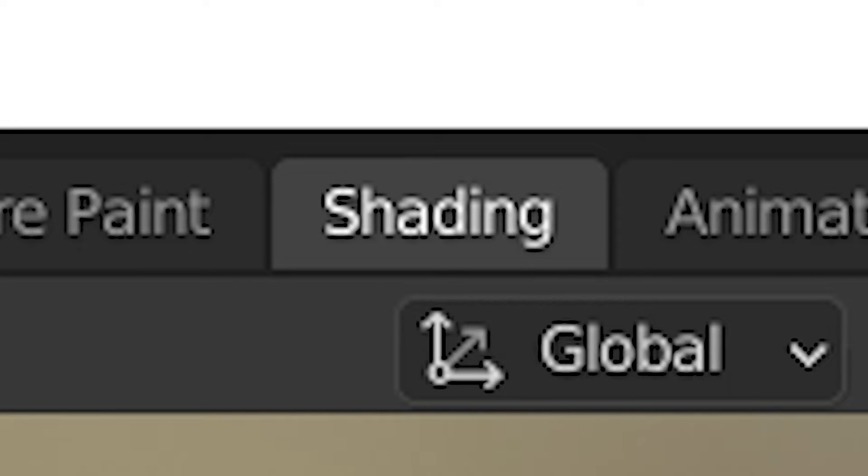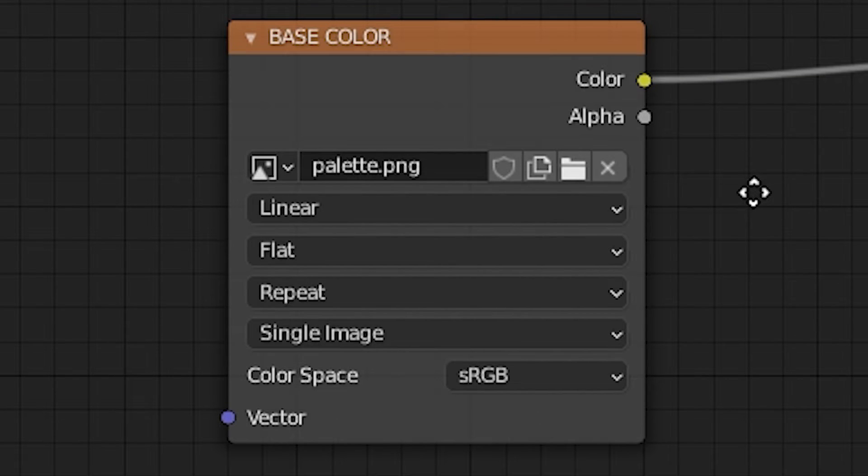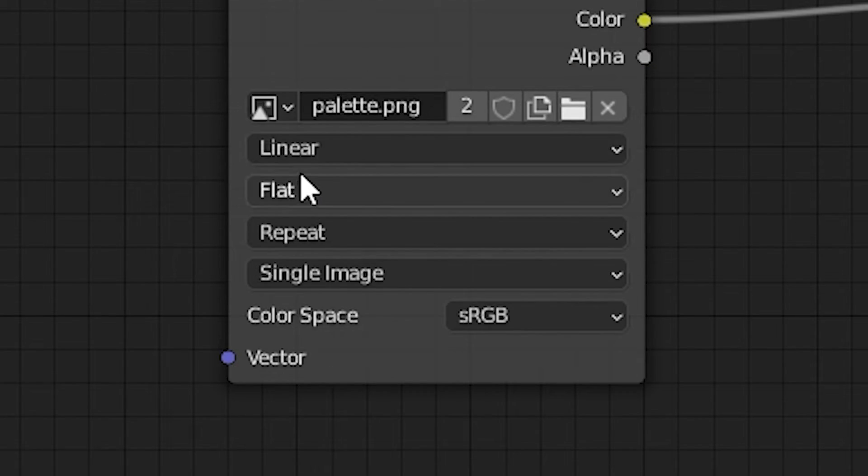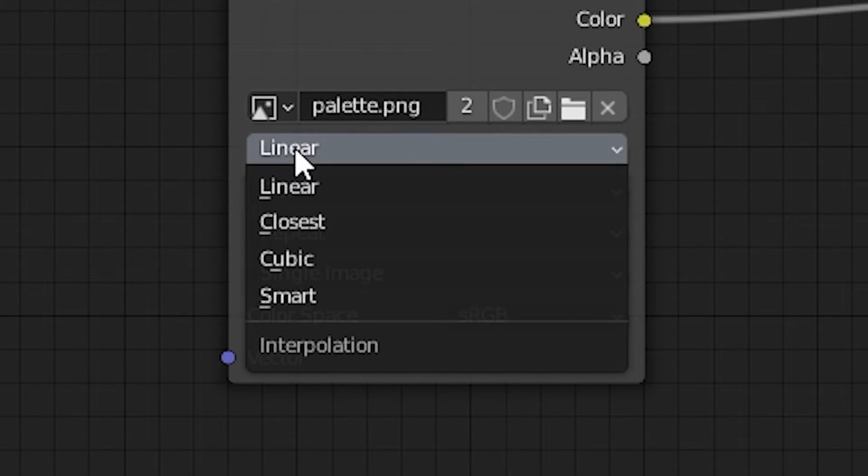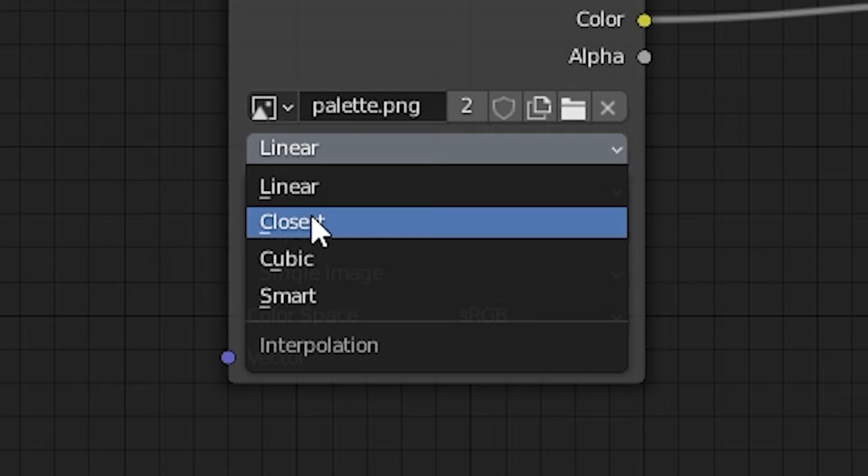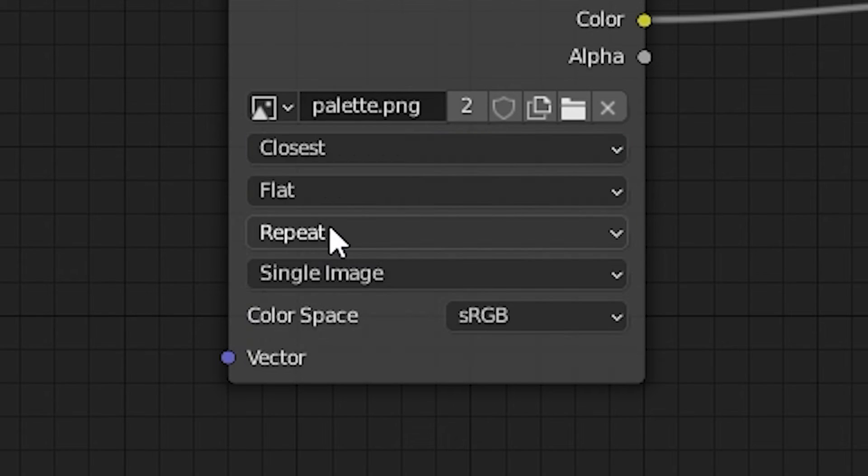Once you have your texture image, head back over to Blender and inside the shading window, replace the base color node image of each model with your own texture. Also change the linear interpolation to closest if you see blurry texture.